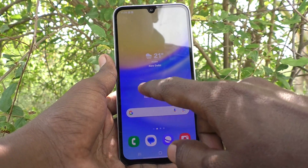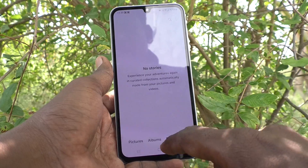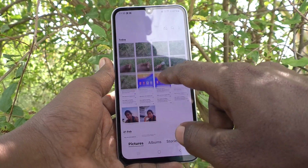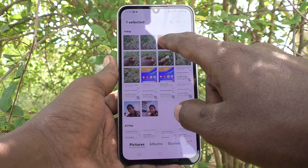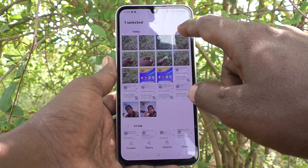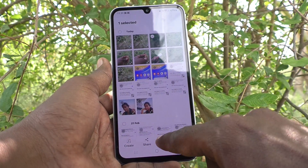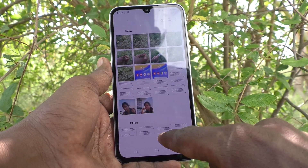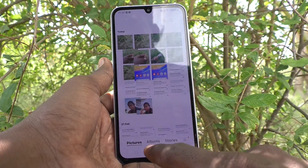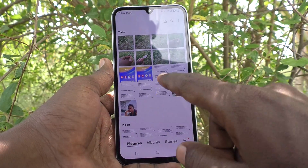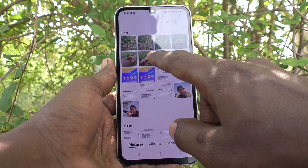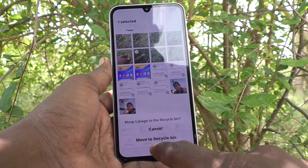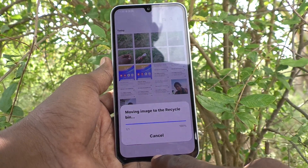Suppose if you delete any photo or any file from your gallery or anywhere from your phone, they will be moved to the recycle bin. I have deleted one photo now and that photo is now moved to the recycle bin.